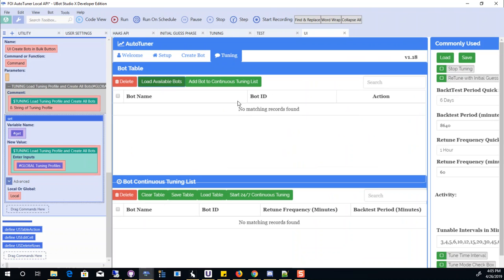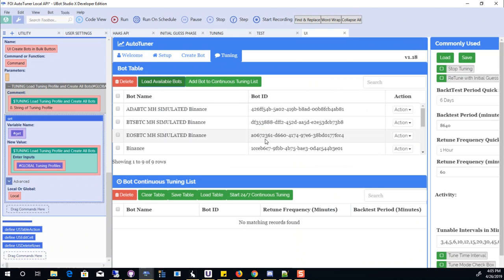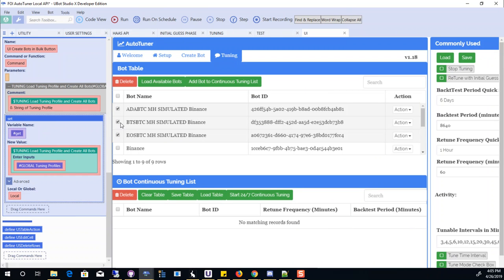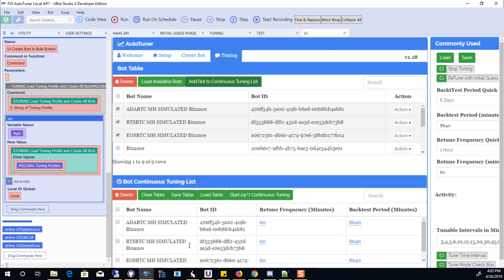Like with the little bots that you've created. So these are the bots that you've created. You click those here, here, here. Or you can just tune them one to one, or you can just add them to the bottom. And save the table. And then every hour you'll tune these bots continuously.